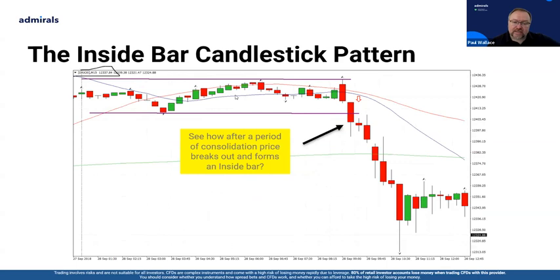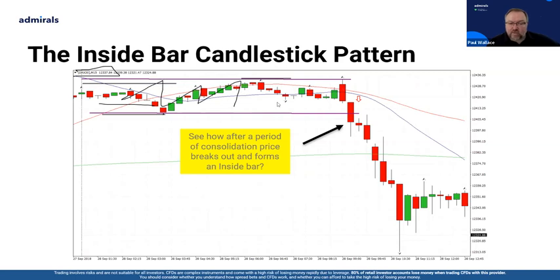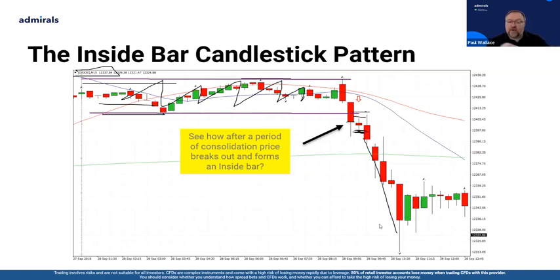On an intraday basis, price forms a range to start off — we can see a level of resistance and a level of support. We go from consolidation to expansion — sometimes a retrace, then expansion again. We had consolidation, which is the building of a range; expansion, which is basically the breakout; followed by an inside bar — a small inside bar — looking to trade the break of the low in the direction of the trend. Stops above the highs and price then basically falls away.